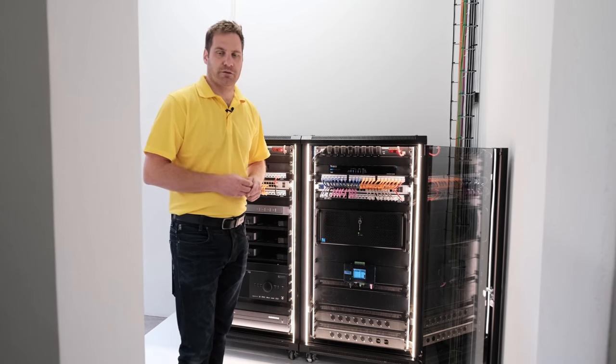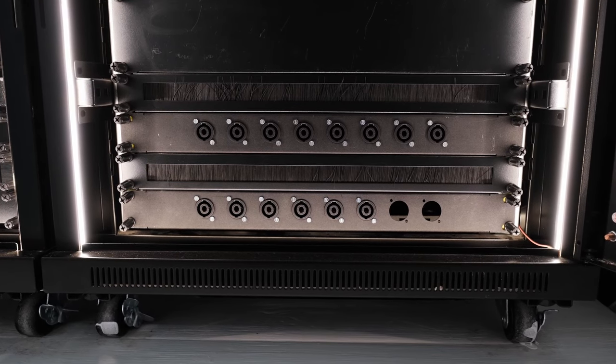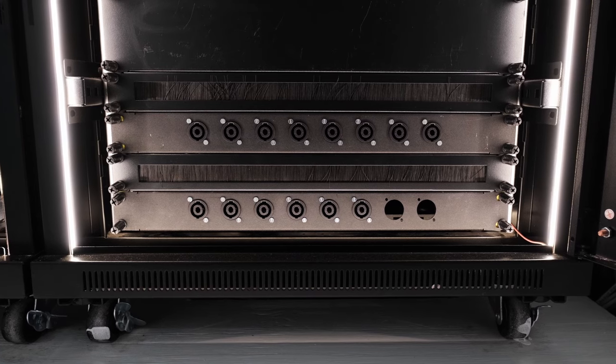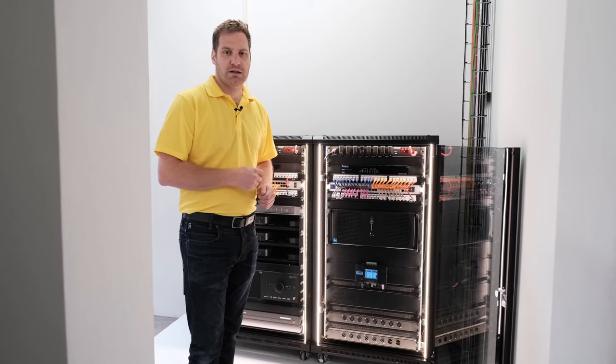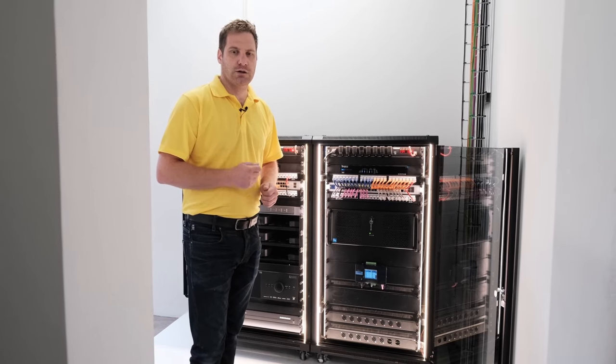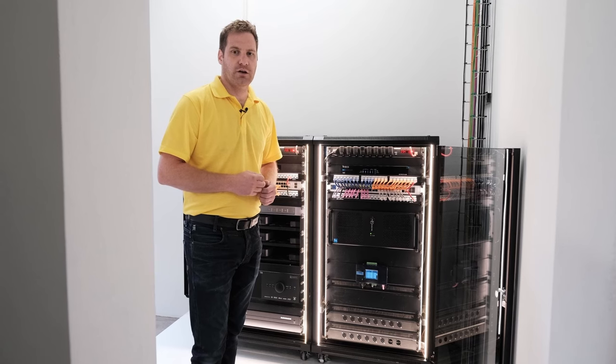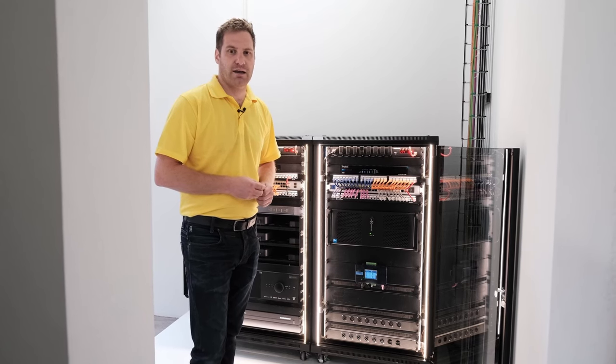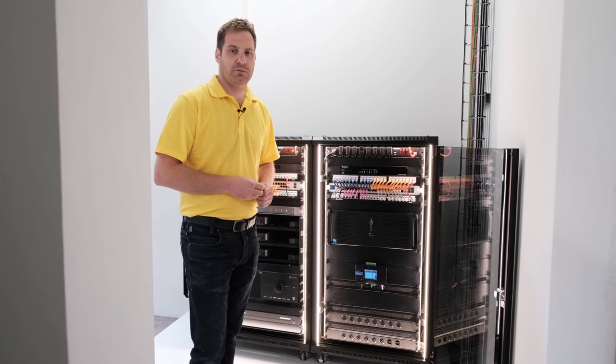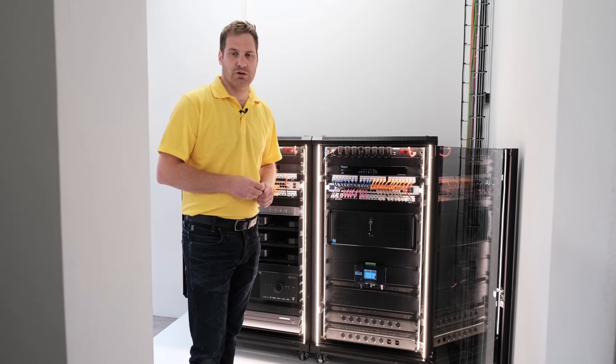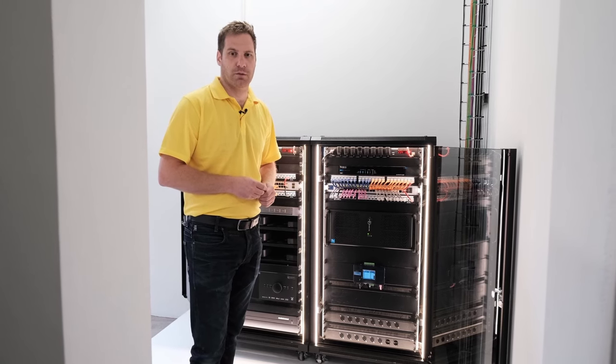And then right at the bottom of this rack we have speakon connections. These are speaker connections terminated into the equipment rack which go to in-ceiling speaker locations throughout the house for our client to be able to add in-ceiling speakers at a later stage should they ever wish to have distributed audio in this property.